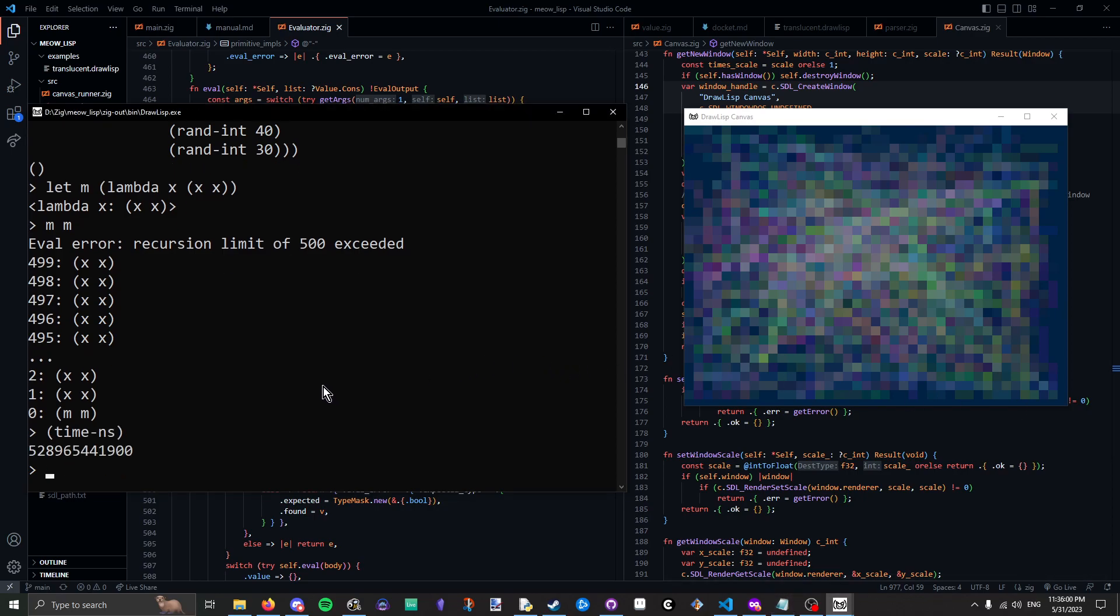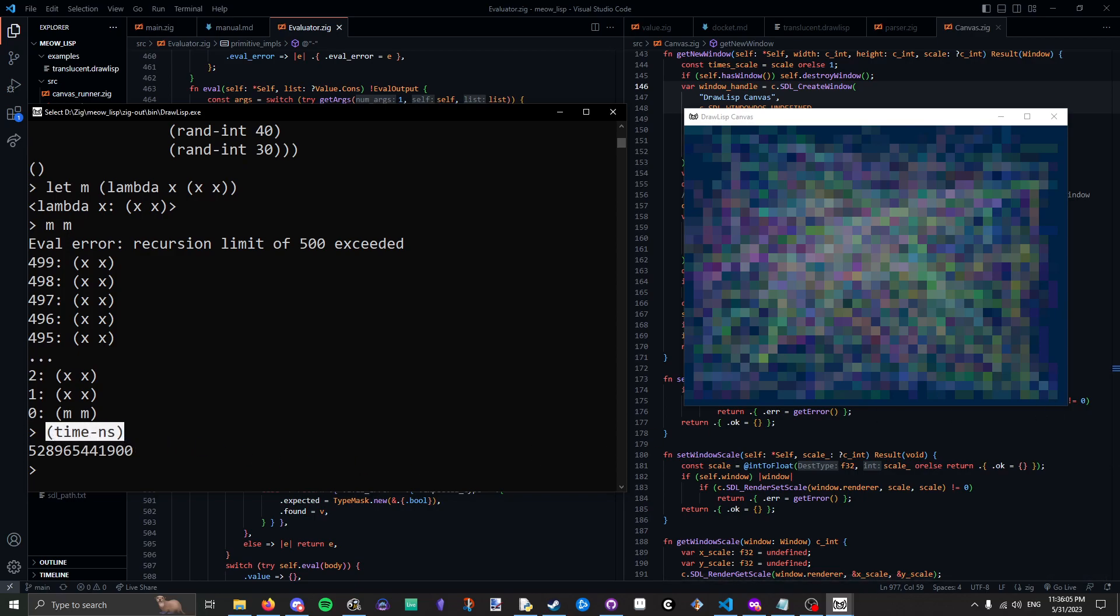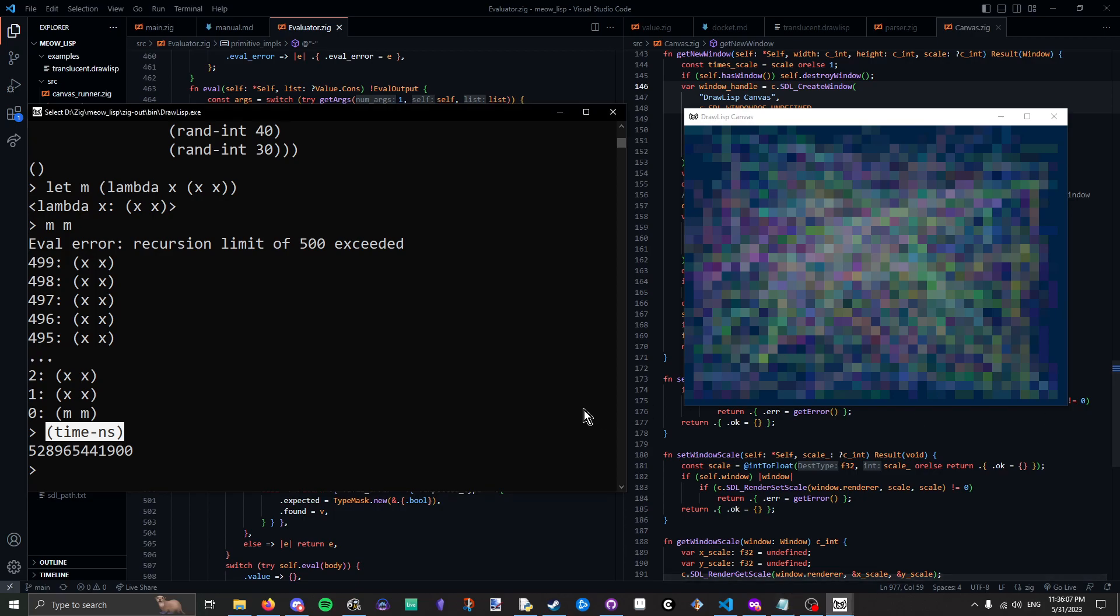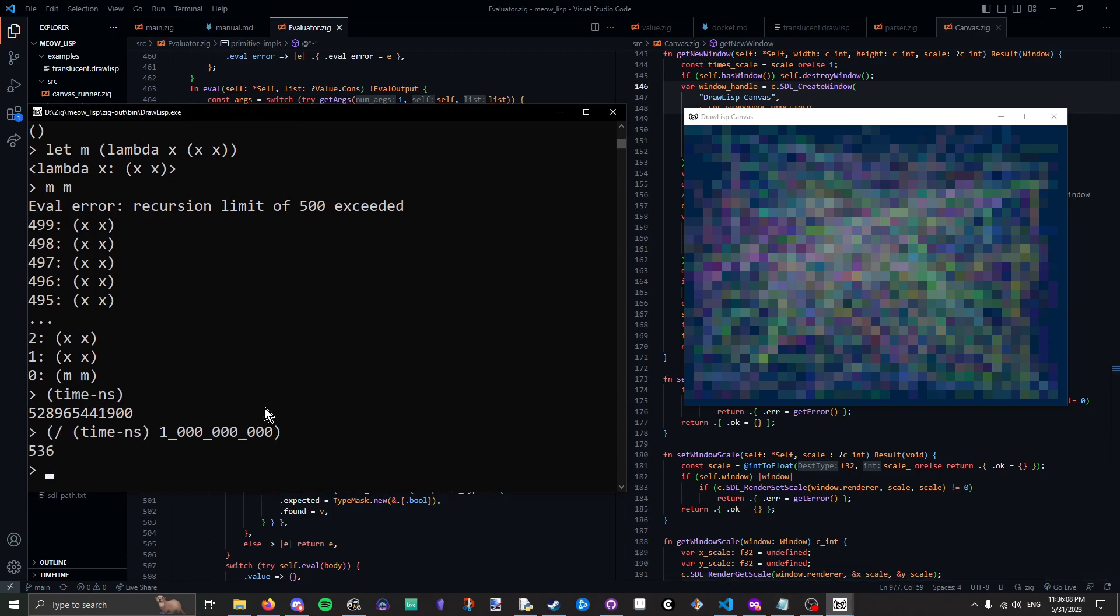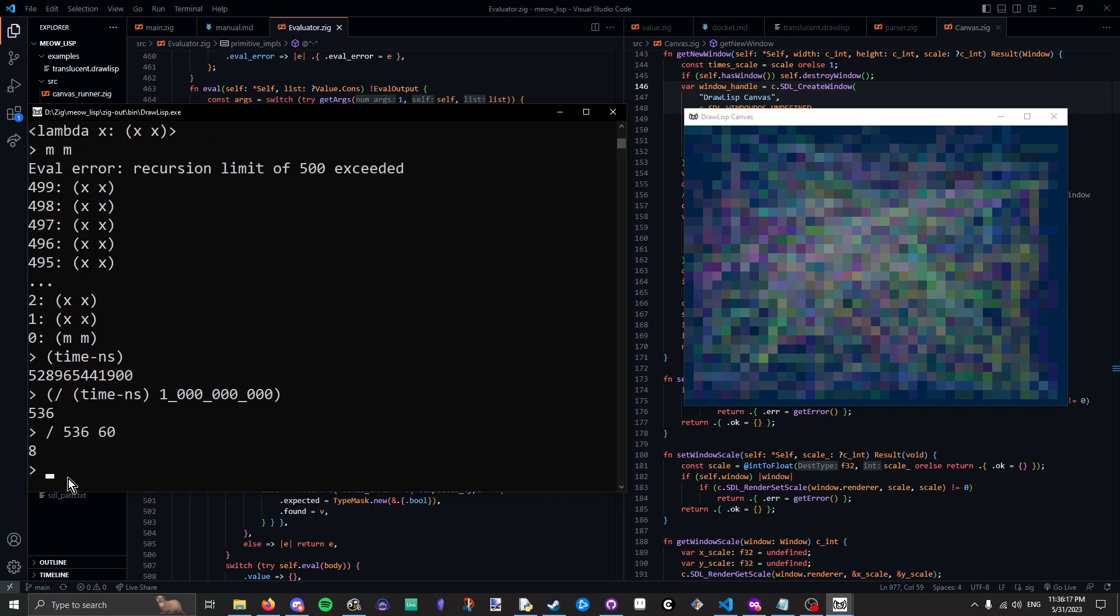There's also time-ns, which gives you the time in nanoseconds since the program start. So, you can divide this by a billion and see. Ah, I've been running for 536 seconds. And how many is that in minutes? It's eight minutes, I guess.